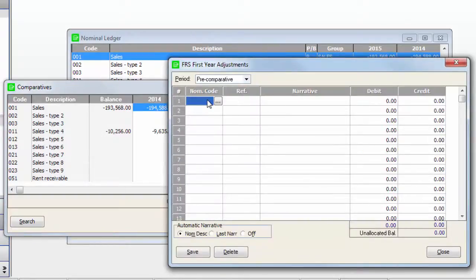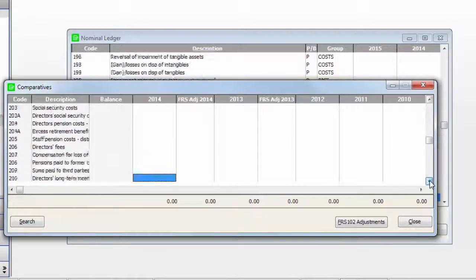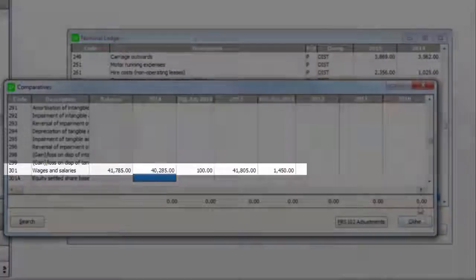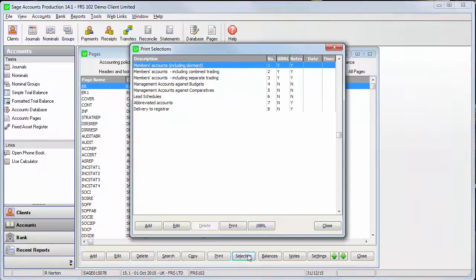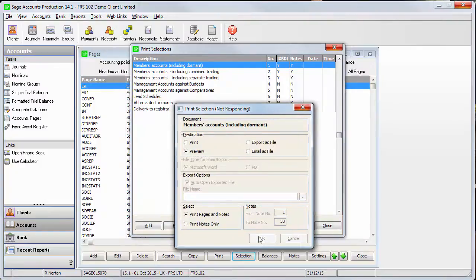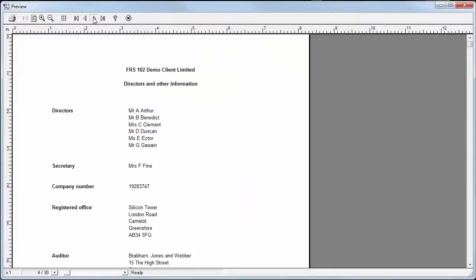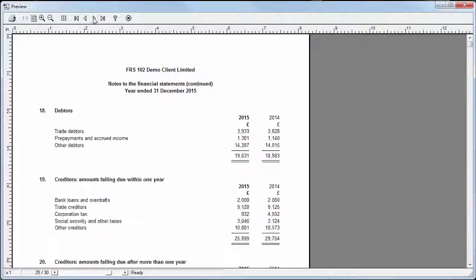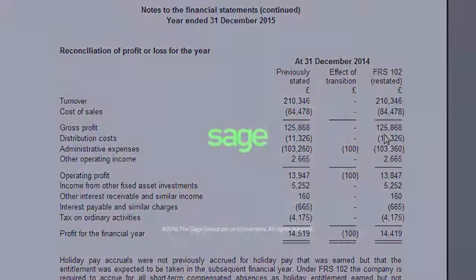If you need to make any changes once you've posted these adjustments, you'll need to post a reversing journal. You can see the adjustment on this screen. Now I'll take a look at the transition note — and in this note, you can see the adjustments I've just entered. Thanks for watching.